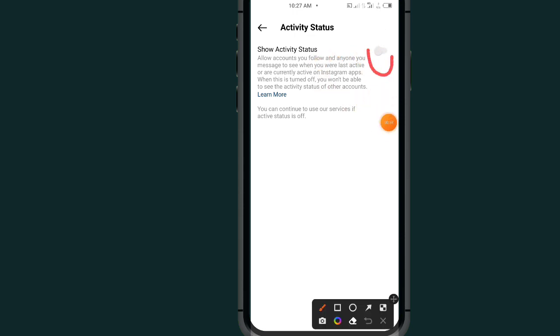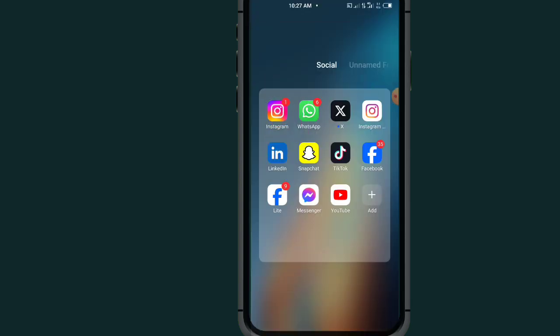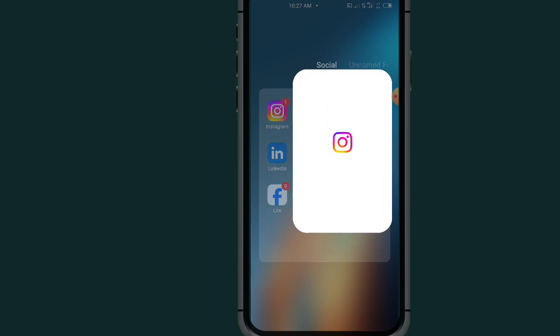So the next step is to go to your Instagram Lite app, because the steps are totally different.